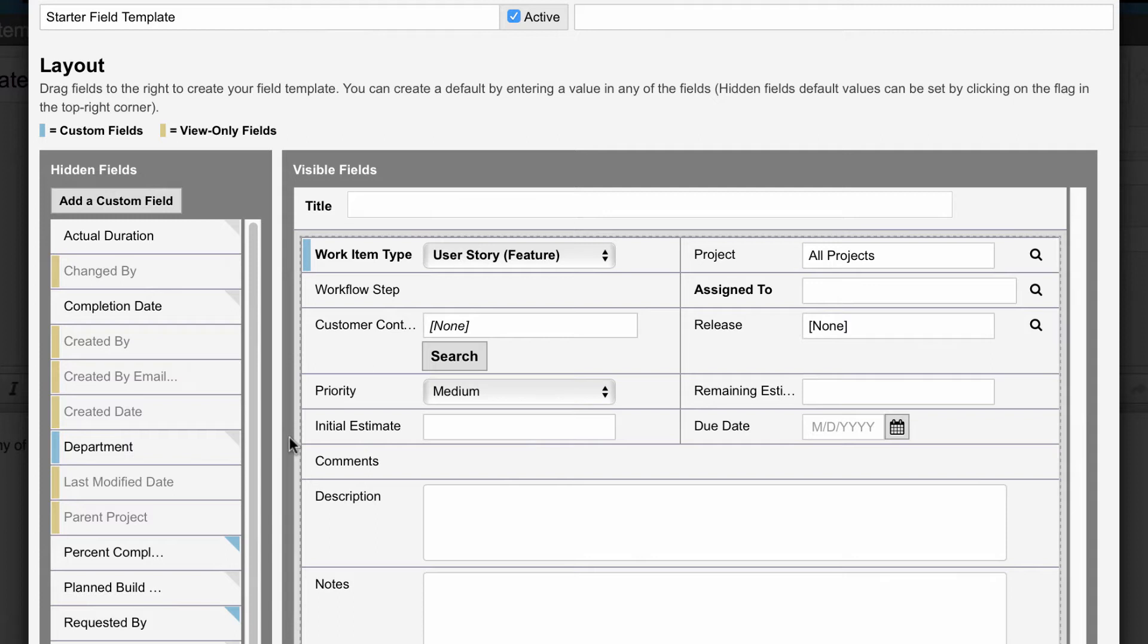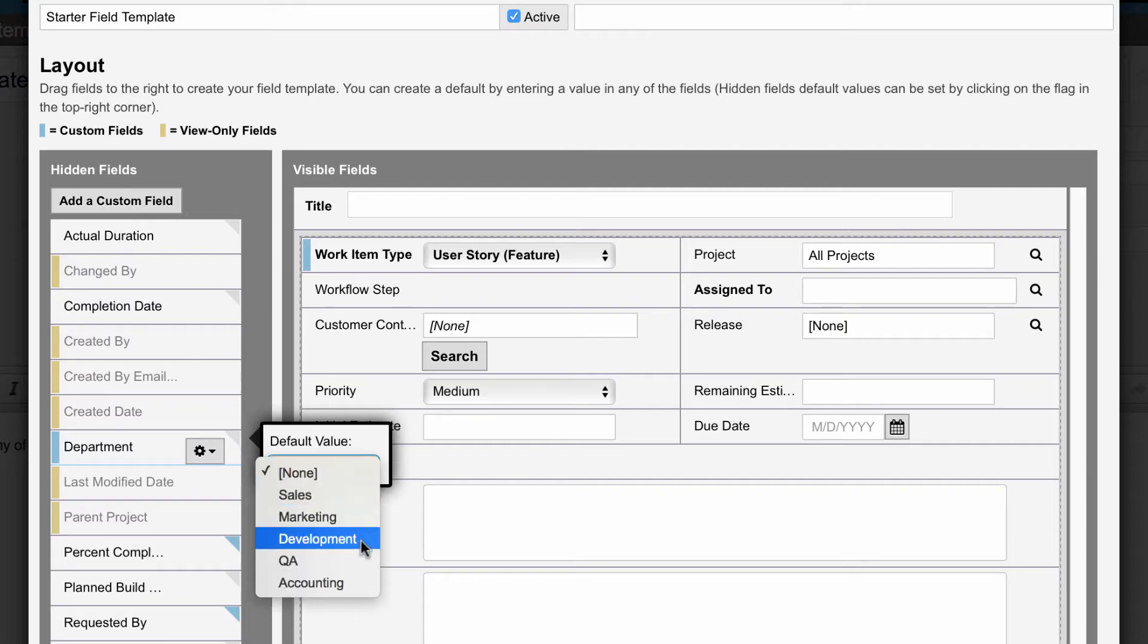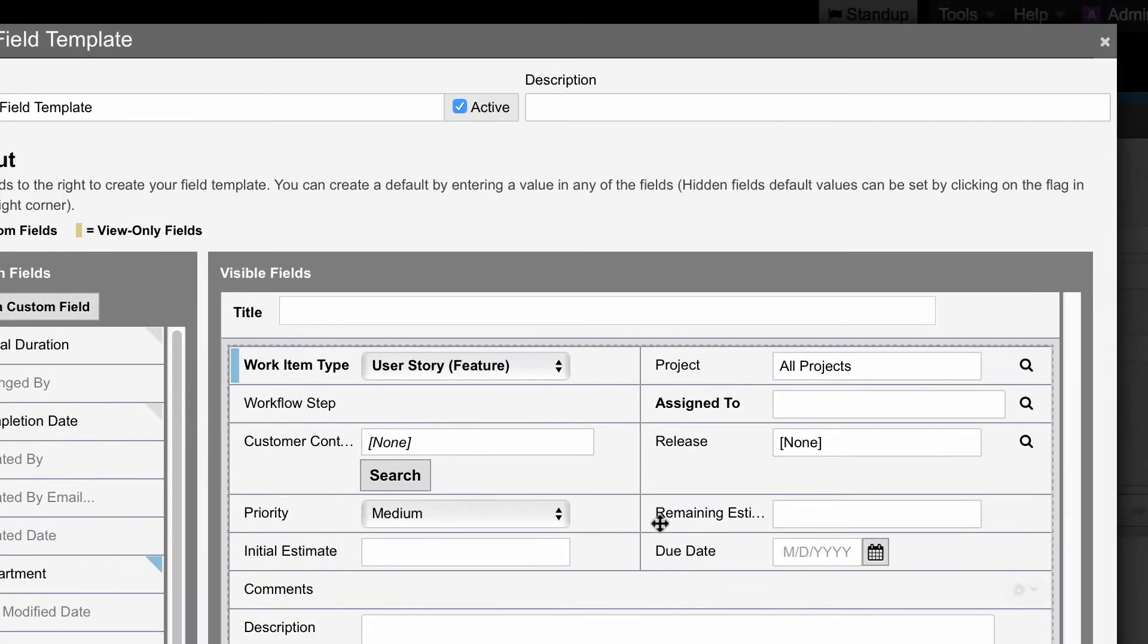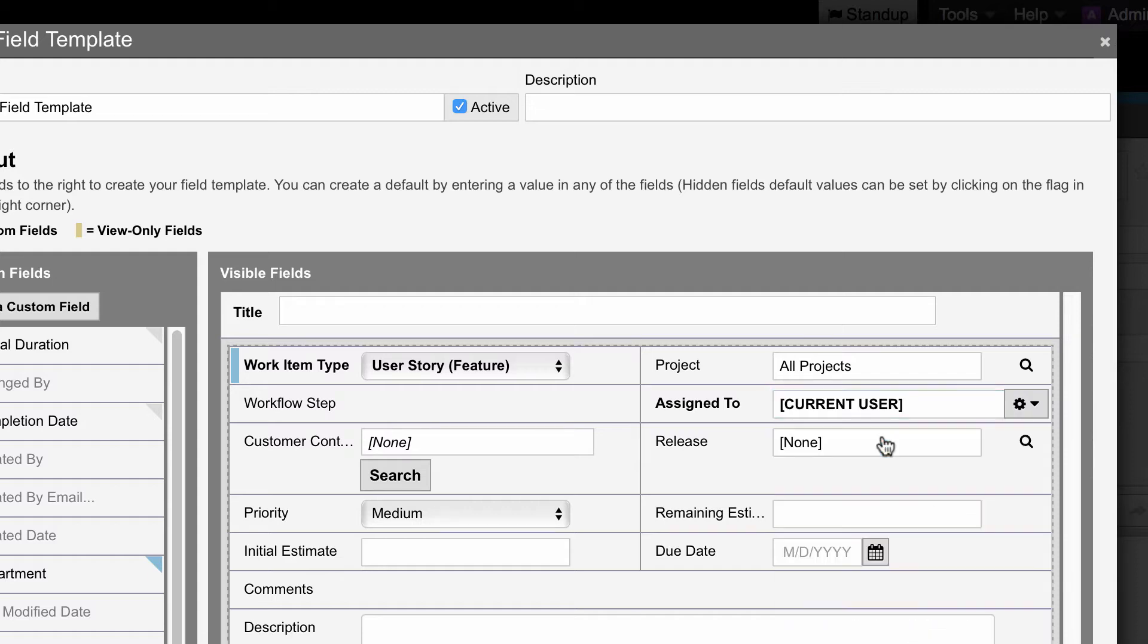If you're looking to set a default value, hover over a field on the left side to click on this corner triangle and set a default value. If the field is on the right side, you can type or set a value to make it the default value.